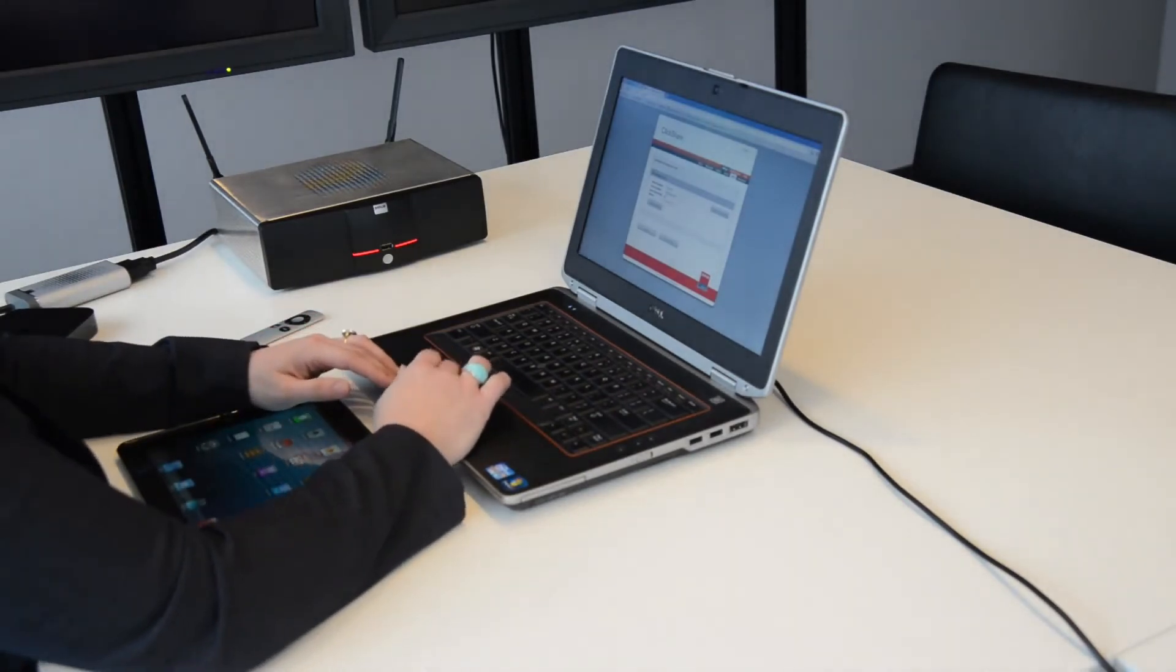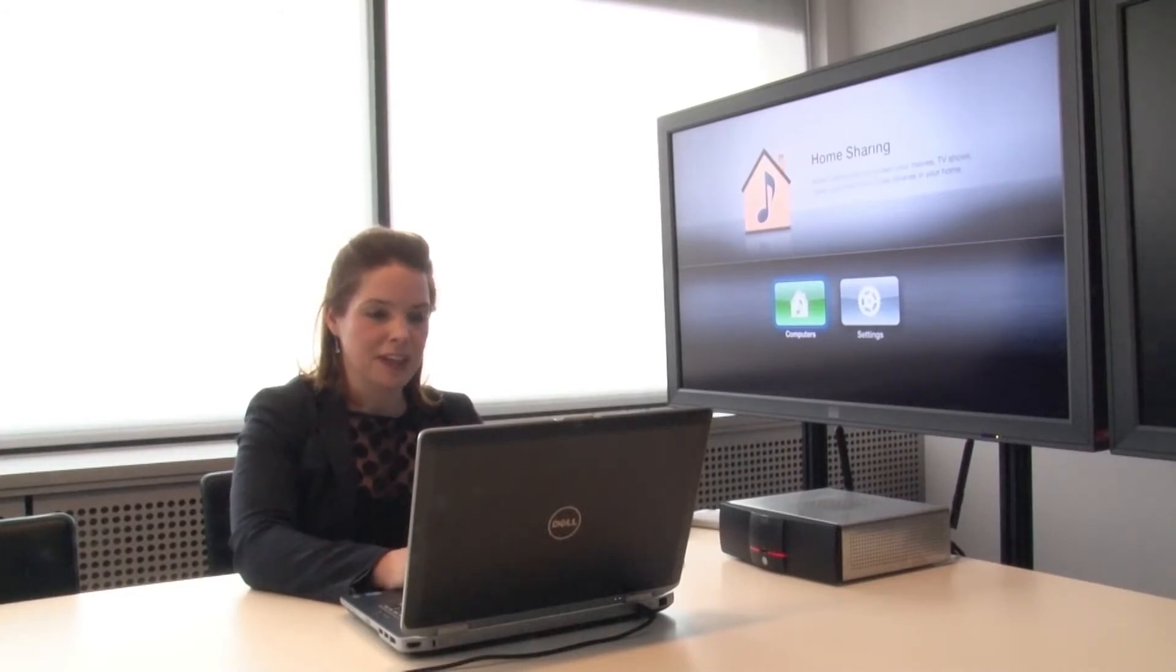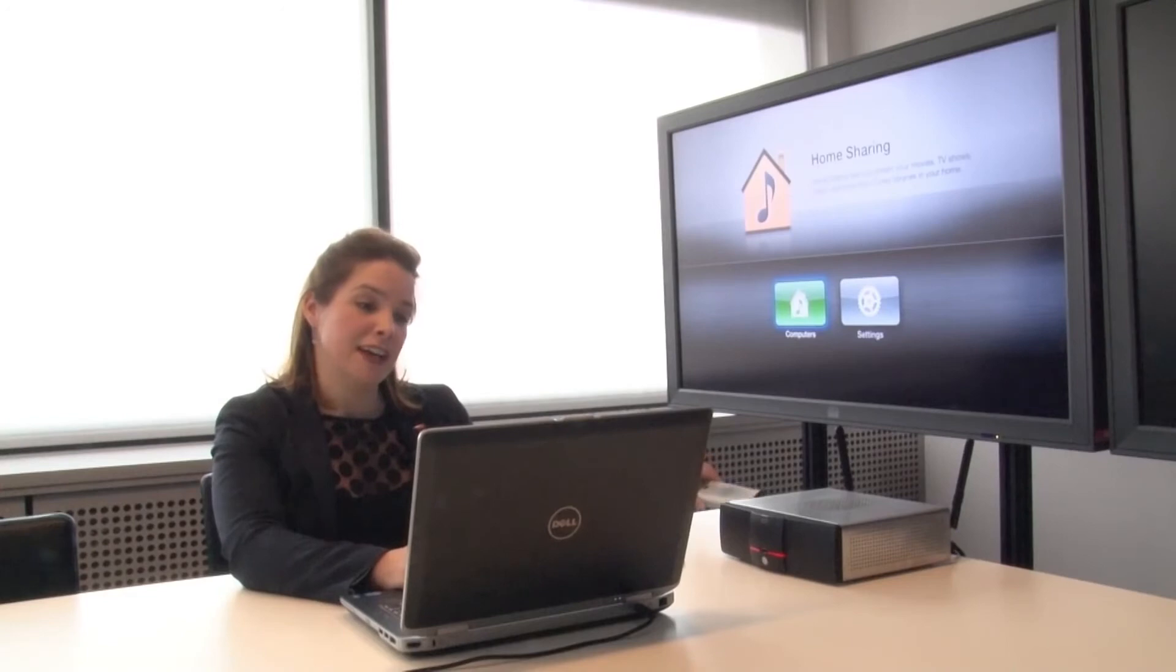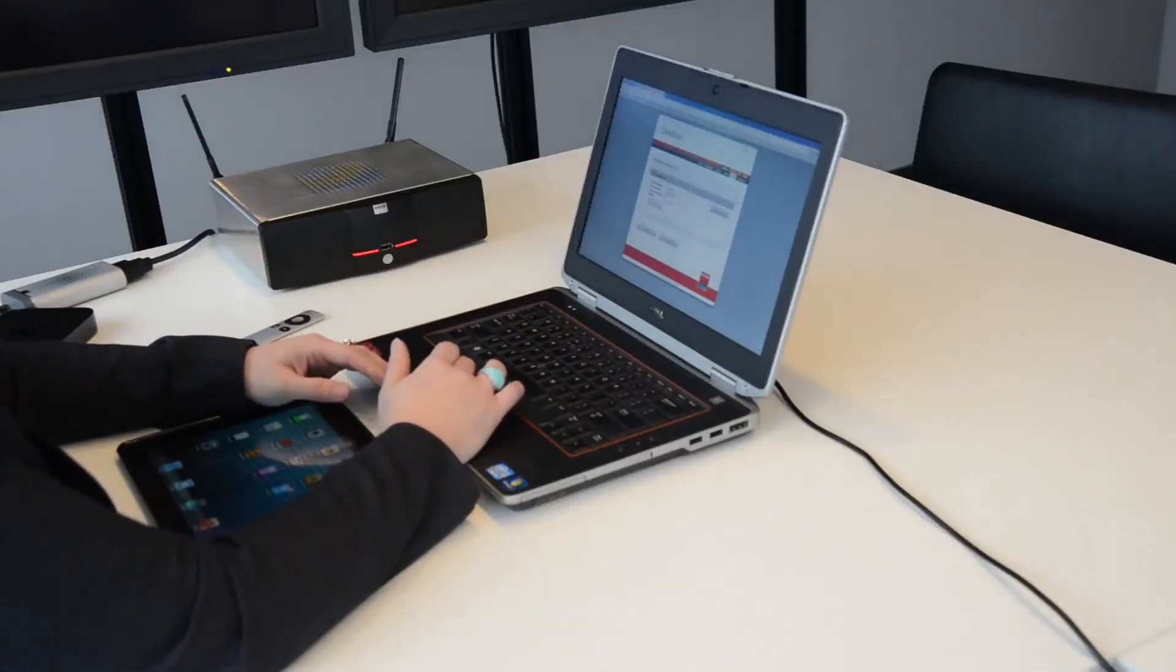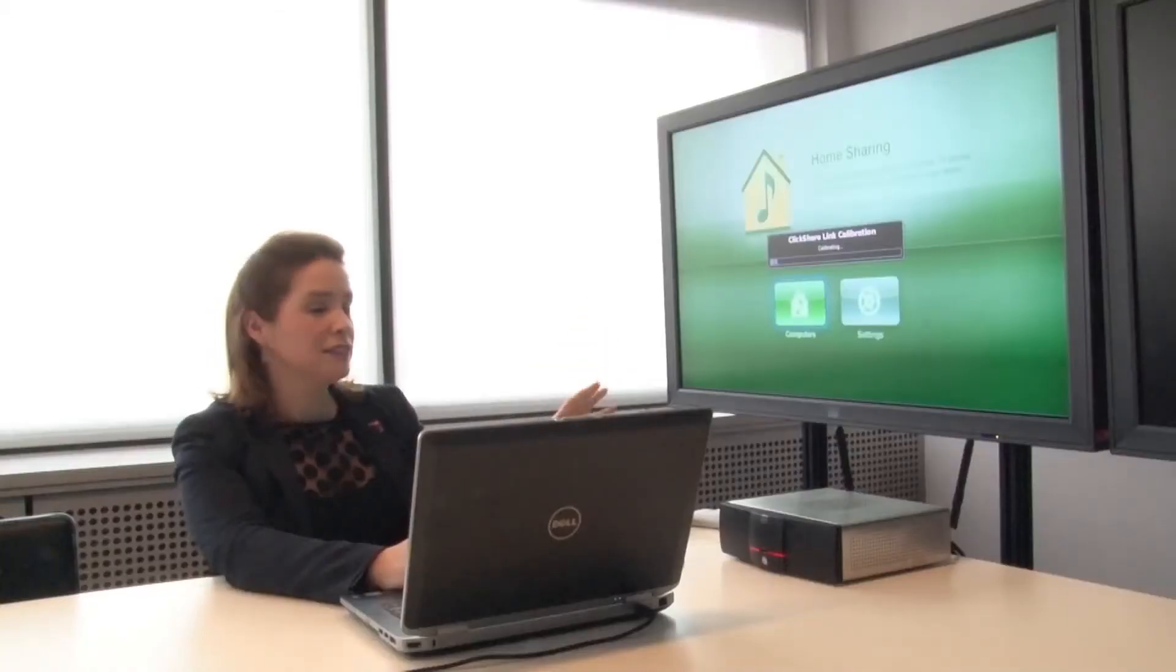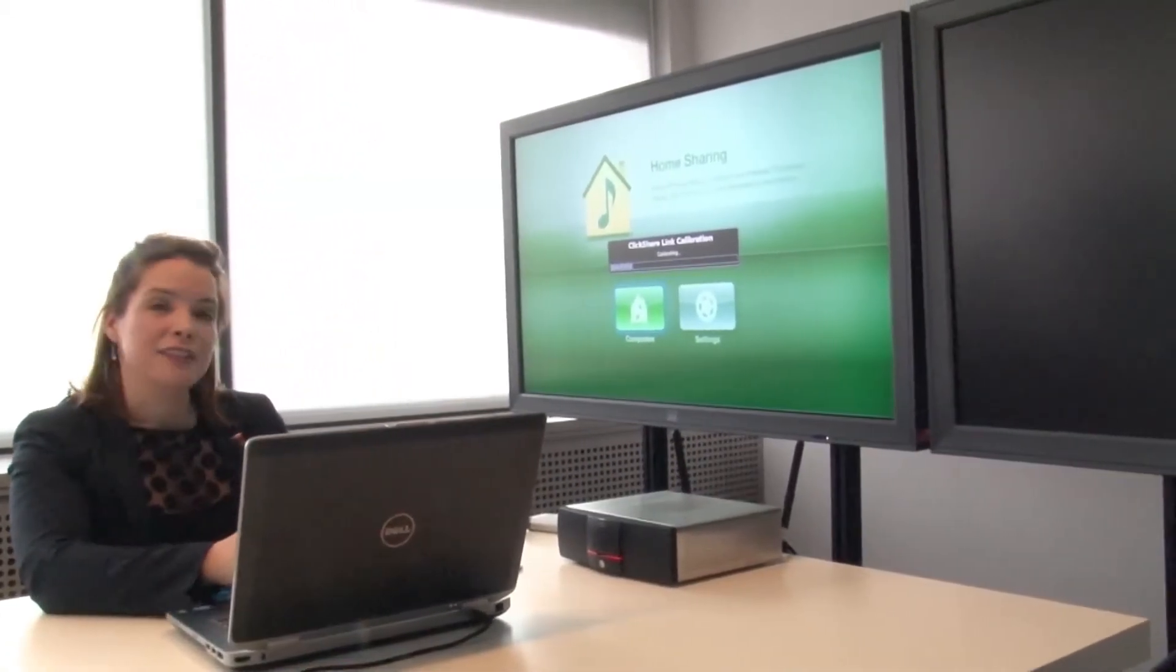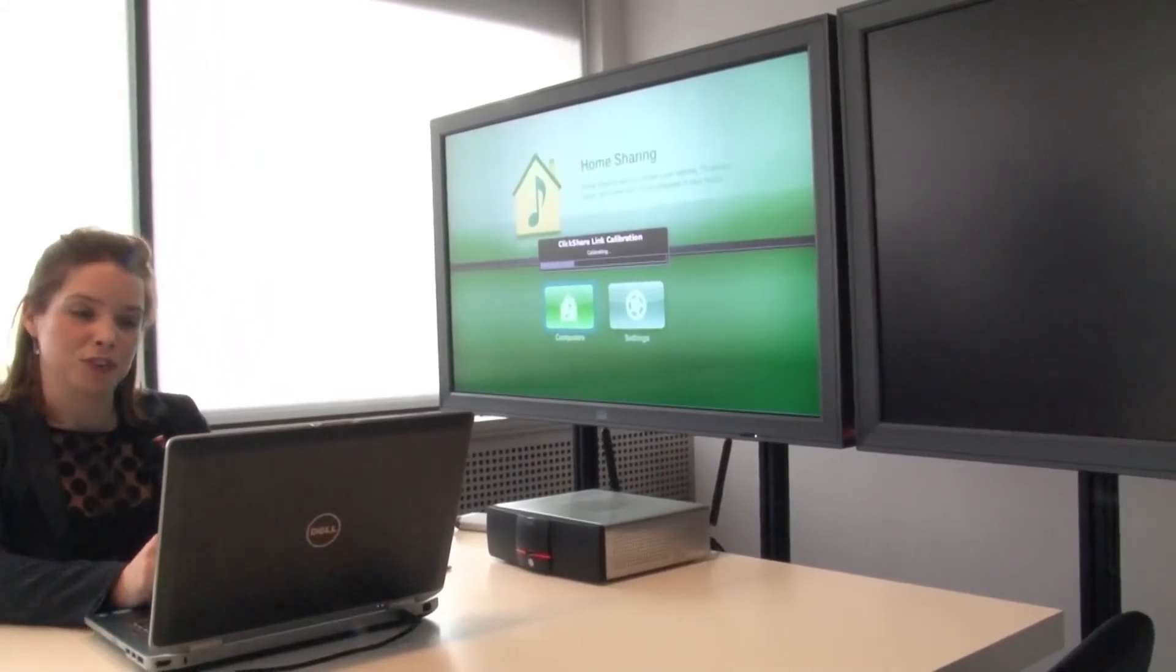You can do this in the web interface. Simply go to Setup, Link, and it automatically identifies there is a link attached. Then you can select Start Calibration, and you'll see some green on your screen. This is recognizing the Apple menu, so it won't be shown in the future.